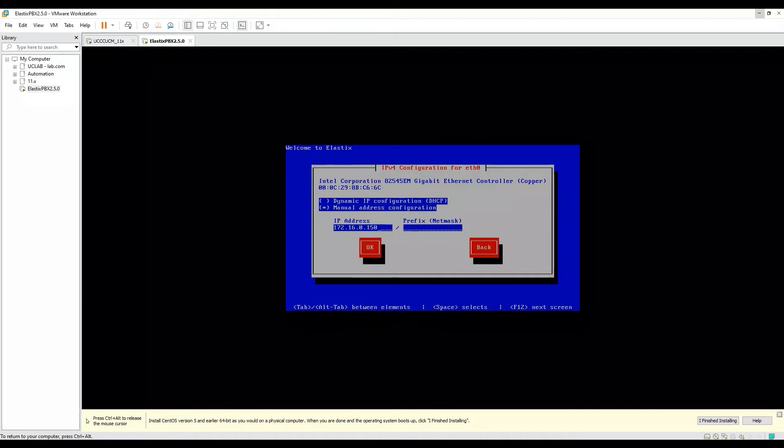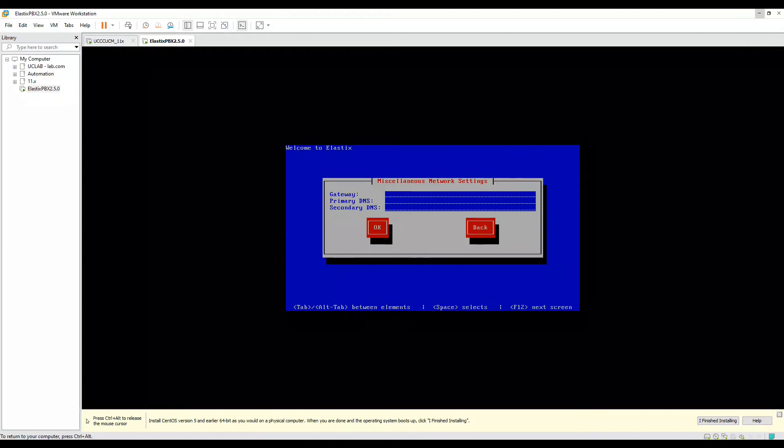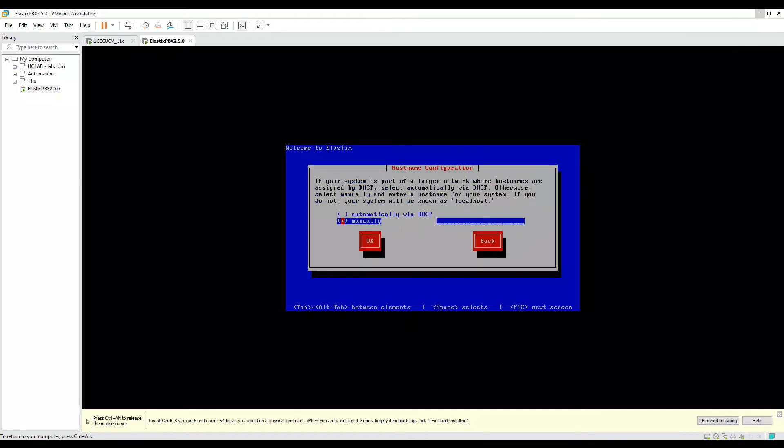I'll give it as 156 maybe, and the prefix would be 24. OK, prefix should be 24. Click on next. It's asking for the gateway address. I'll put in the gateway and DNS. I'll hit enter. It's asking do you want to configure the hostname manually or automatically via DHCP? We'll assign it manually and make it Elastix PBX. Click on OK.